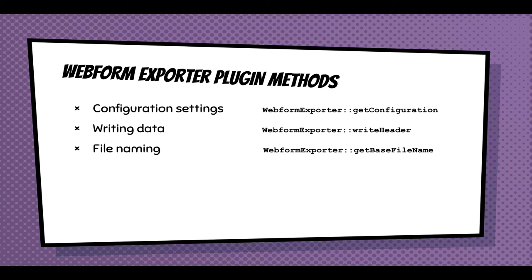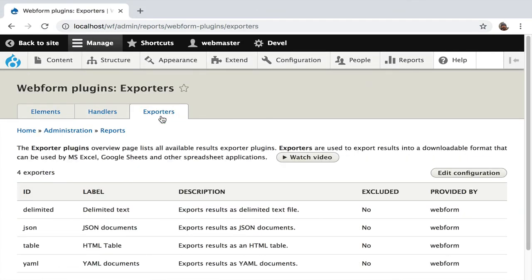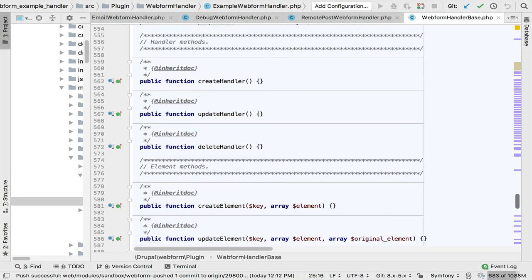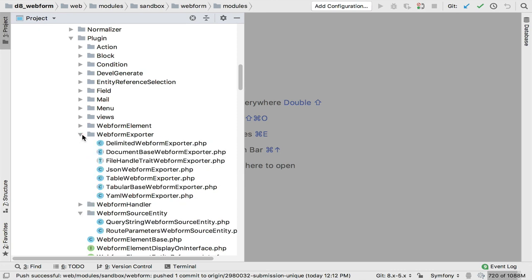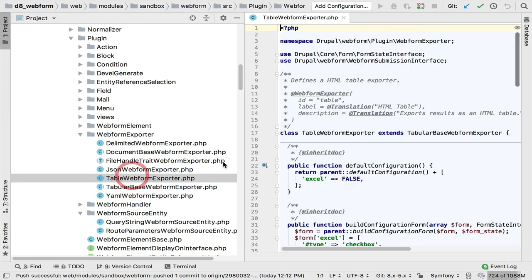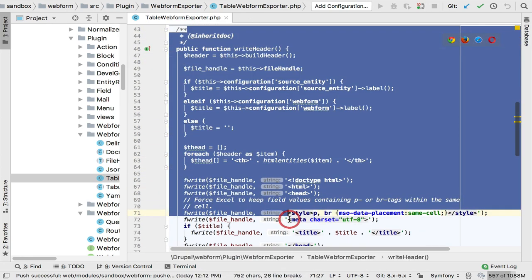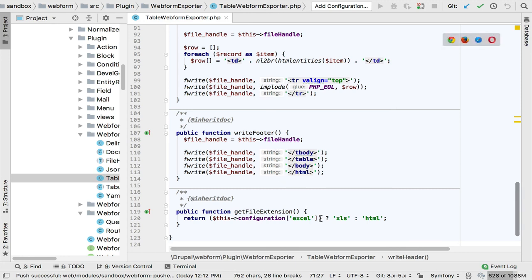Exporters are getting simpler — you're just exporting data, so you write the header, the record, and the footer. If you have files associated, you define what those file names are. Looking at the HTML table exporter: it shows whether it can be exported and opened in Excel. The key methods are: writing the header HTML markup, the table body, writing the submission, the footer, and whether to generate in Excel or HTML. You can extend this and add columns to your export any way you want.